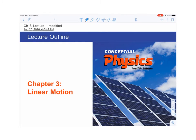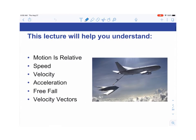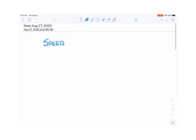We already started the lecture on linear motion. On Monday we discussed speed, velocity, and how motion is relative. Today we're going to be talking about acceleration and freefall, and I'll start with some notes reviewing what we talked about on Monday.